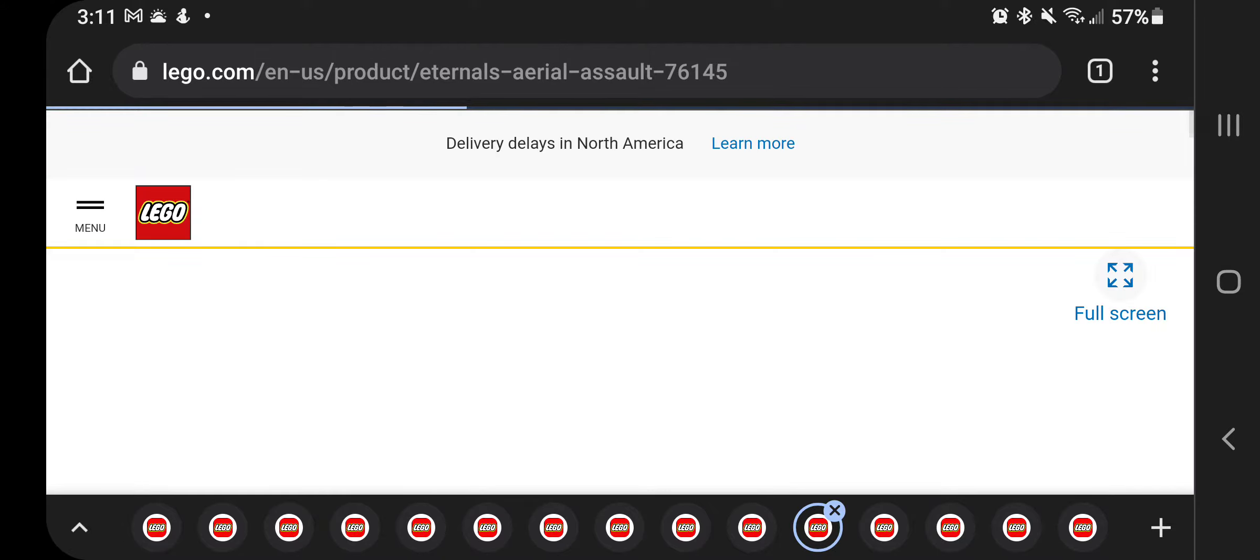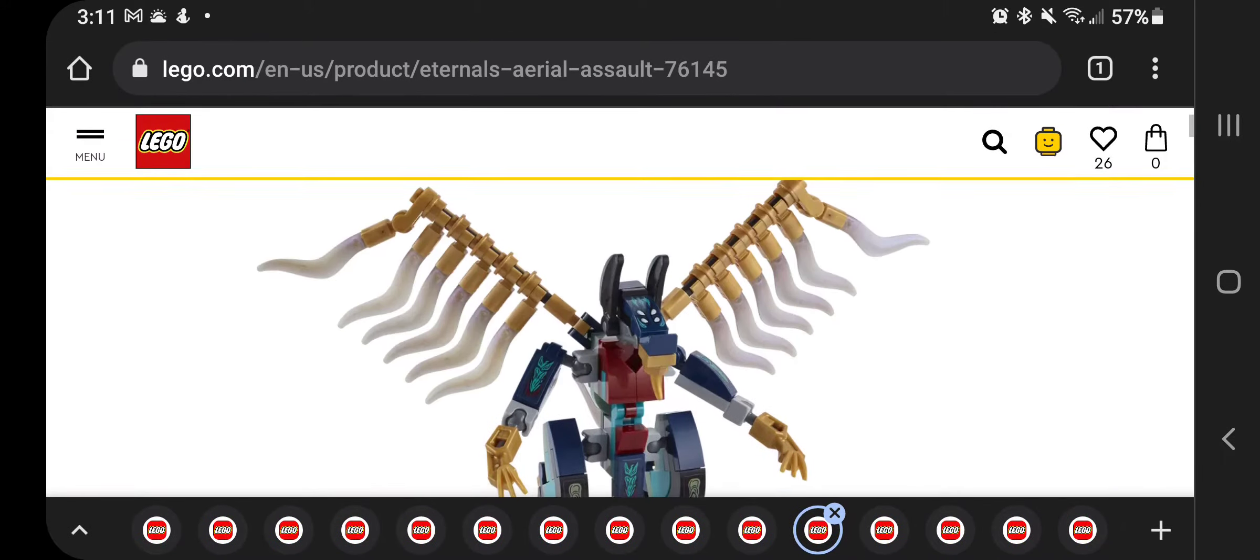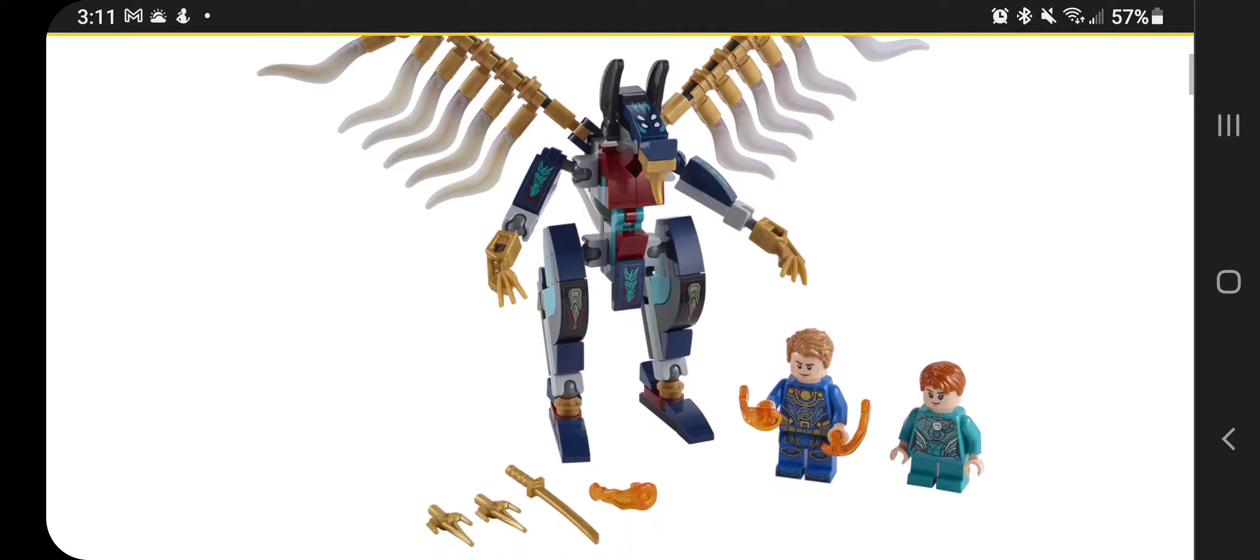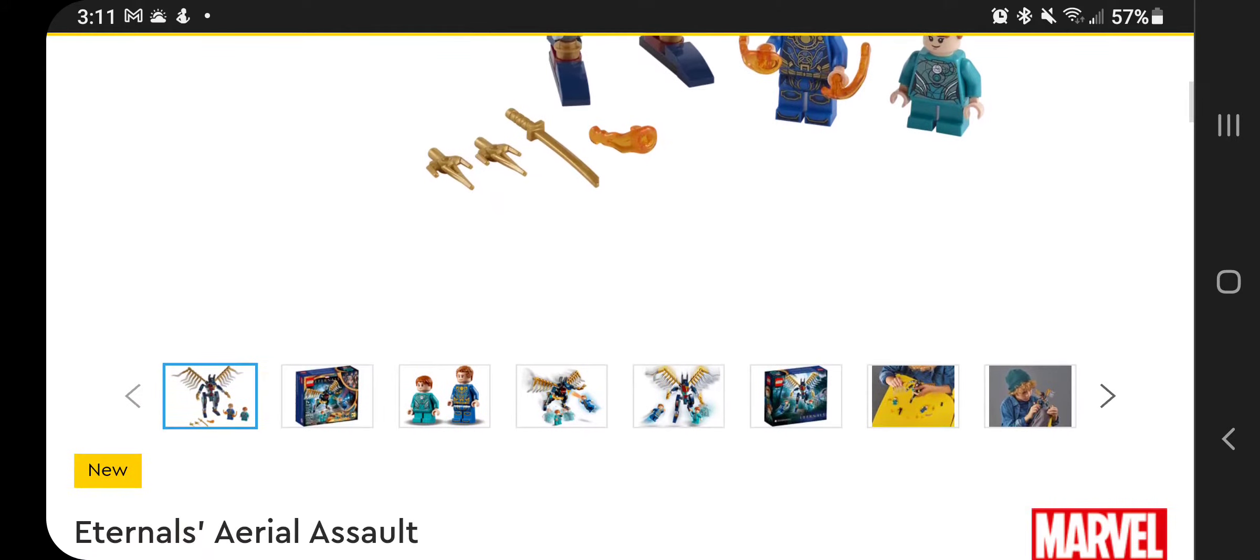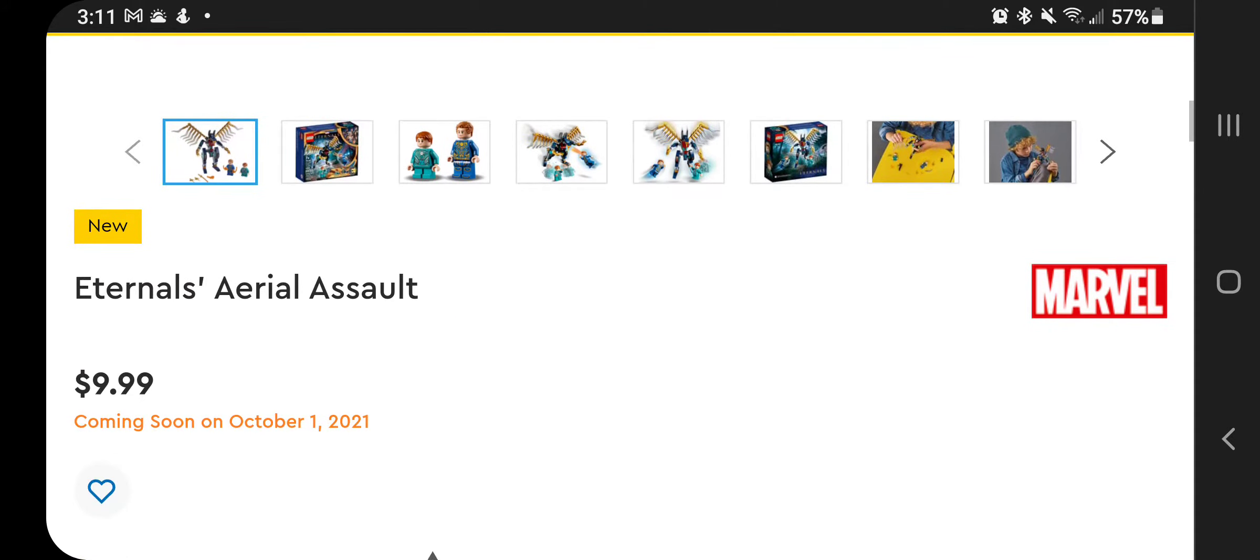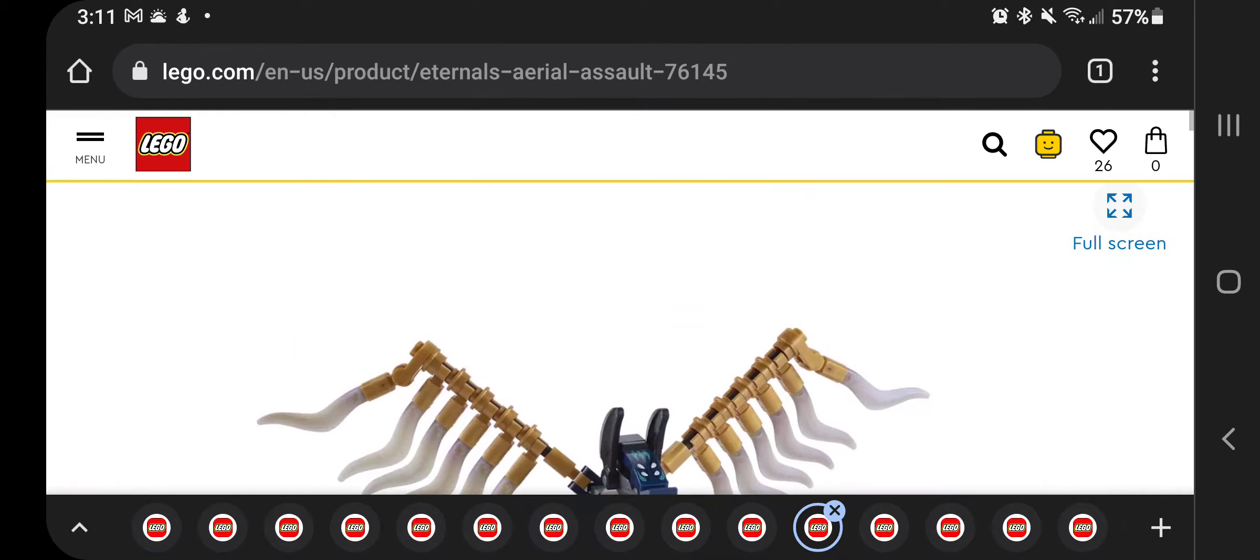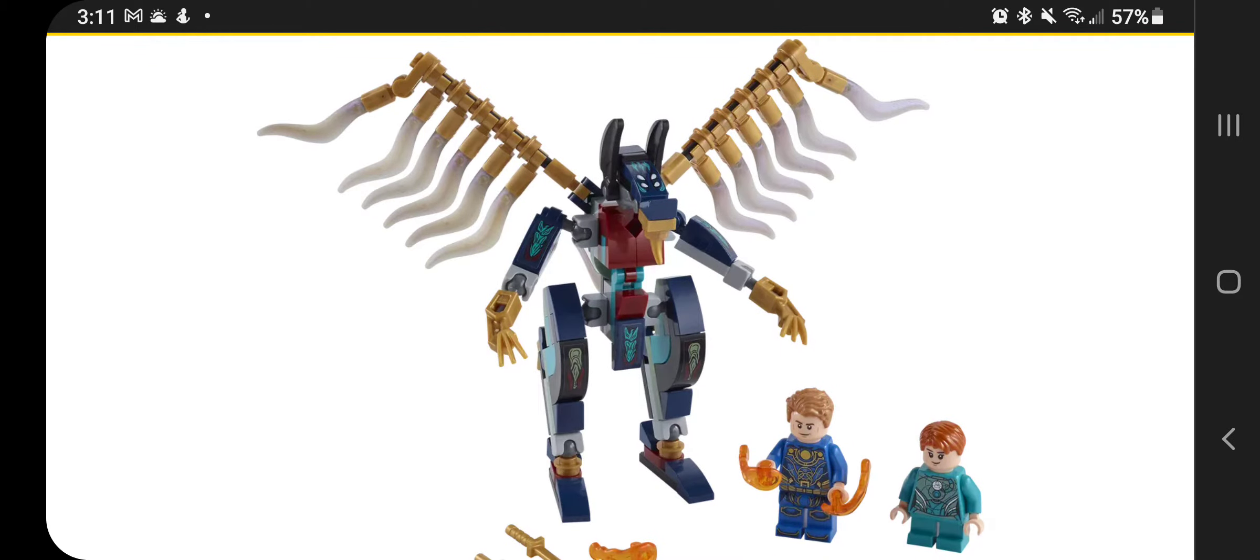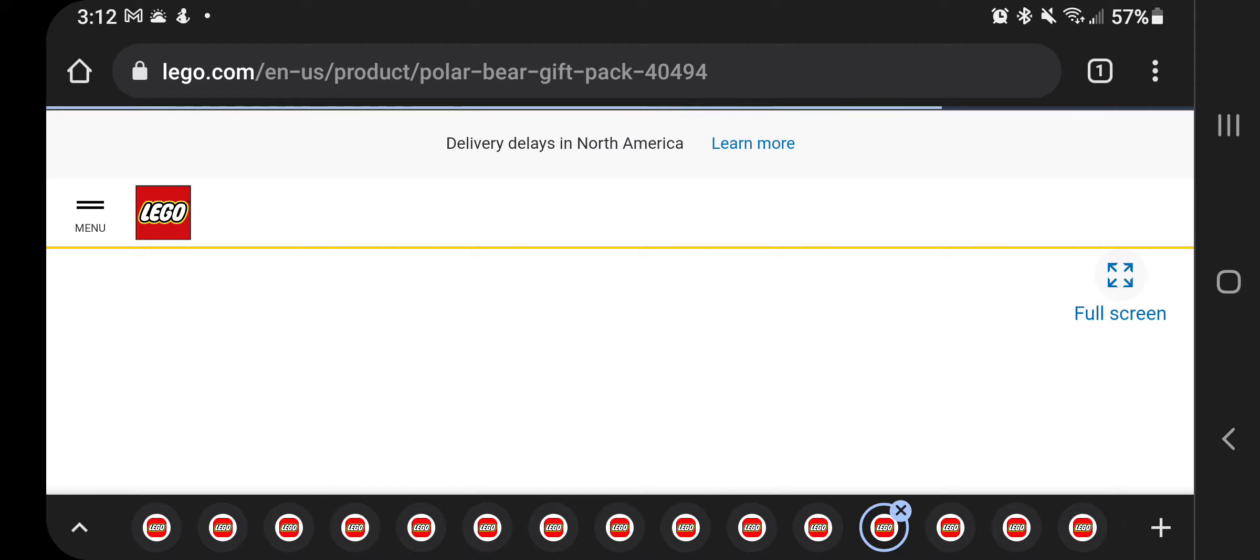And moving into, this is another Eternals set, the Aerial Assault. This comes with, this is basically a mech set. It comes with two minifigures though. One of them a child and with the shorter legs. And this one is $9.99. So it's a pretty on par price for the mech suits. Now this obviously does not have anybody inside there. I haven't seen much on the movie Eternals. So I'm not 100% sure exactly what that guy is.